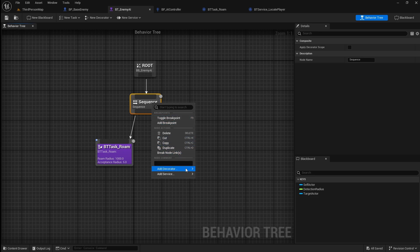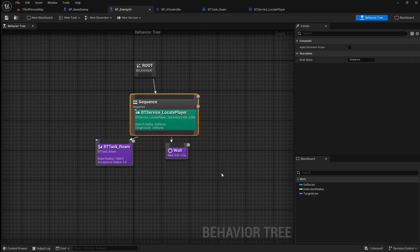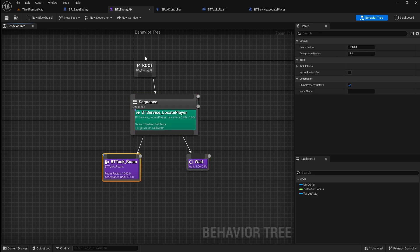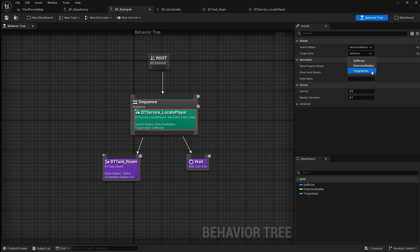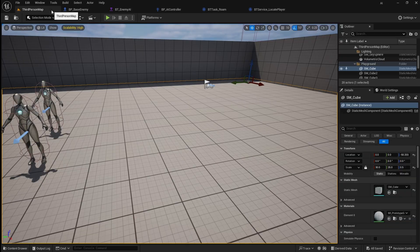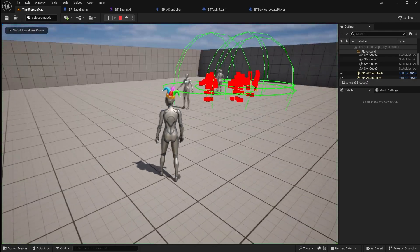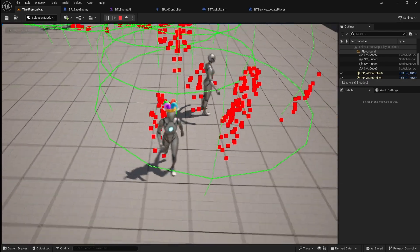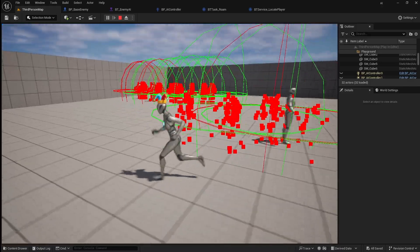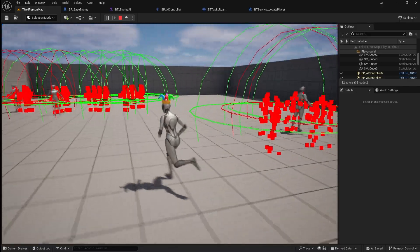Right click on the sequence, go to add service and click on the locate player service. Click on the service then change the search radius to detection radius and target actor to target actor. Save then go back to the viewport and press play. You should now see the detection spheres appearing around the enemies. If the sphere trace overlaps the player they are detected as shown by the red squares.